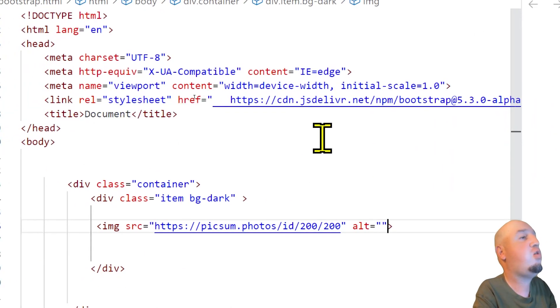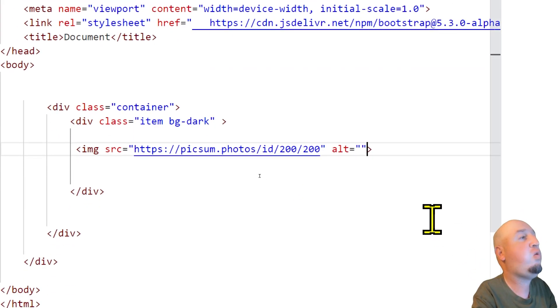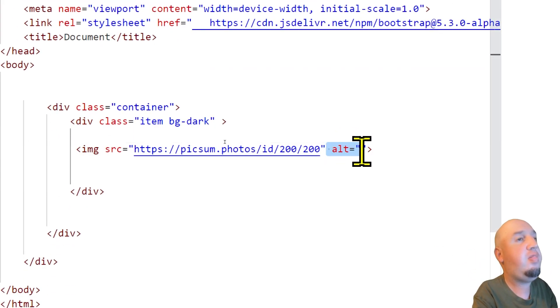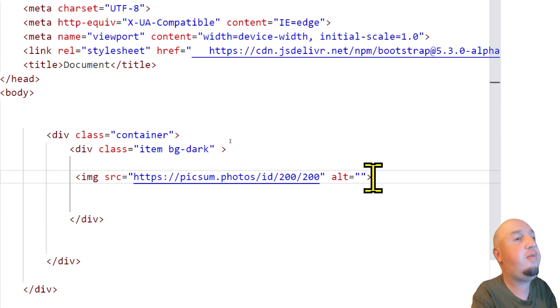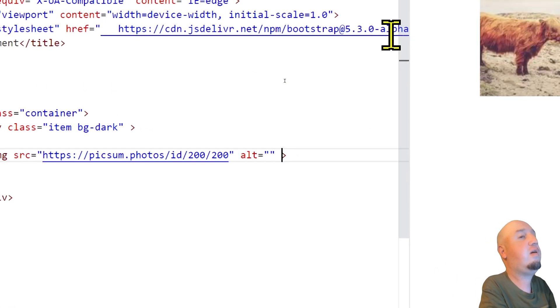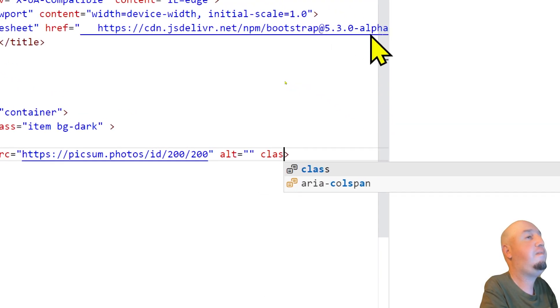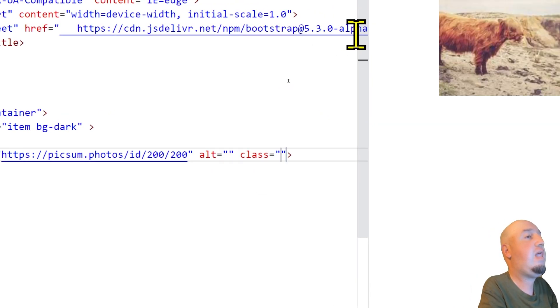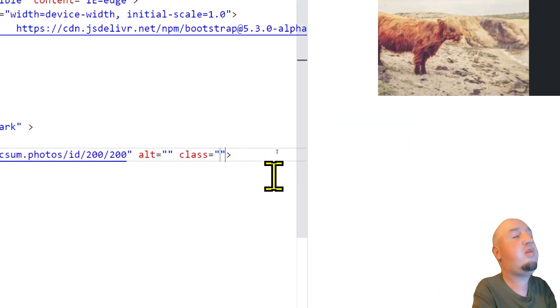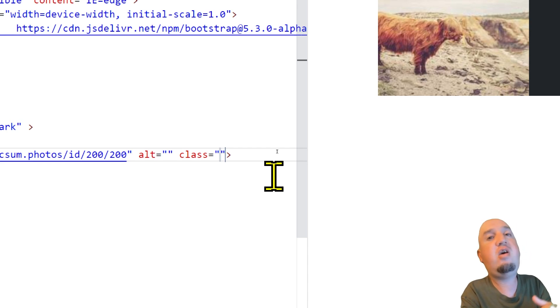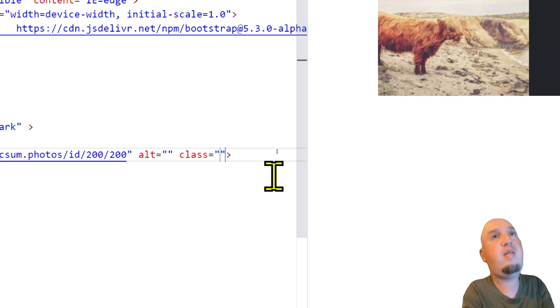So we are going to our image, and here we have the alt, the empty alt. Right after the empty alt, we are going to use class, so class equals to, then two quotations. So the first thing that I want to do is I want to set the margin to auto. So I'm going to say mx-auto.